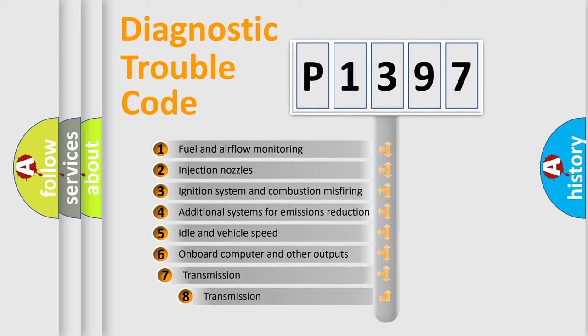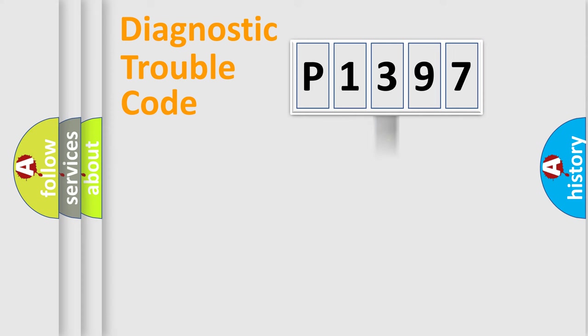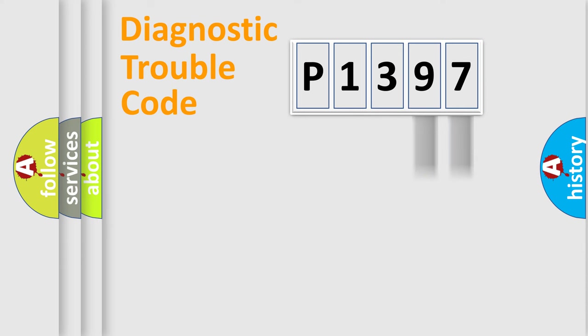The third character specifies a subset of errors. The distribution shown is valid only for the standardized DTC code. Only the last two characters define the specific fault of the group.